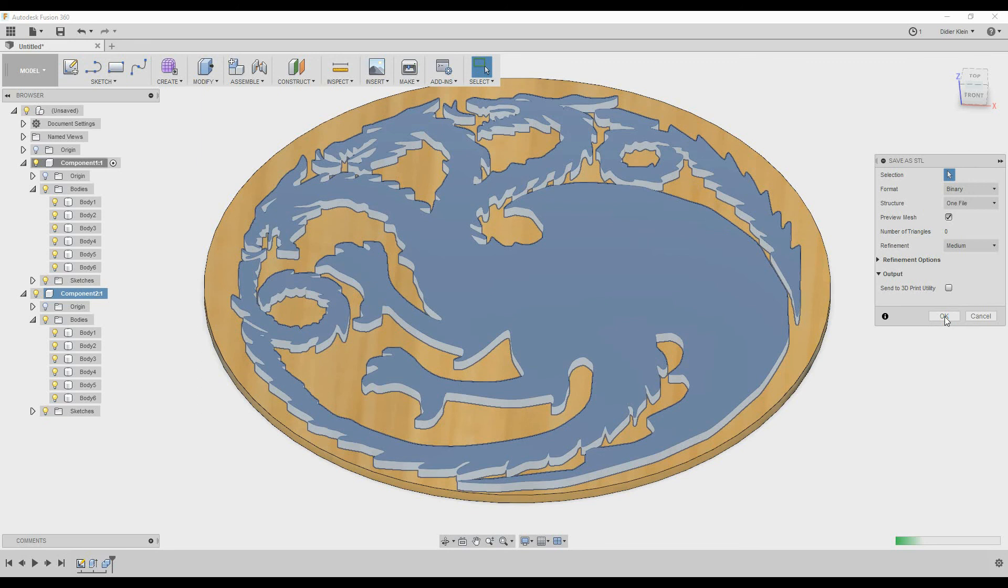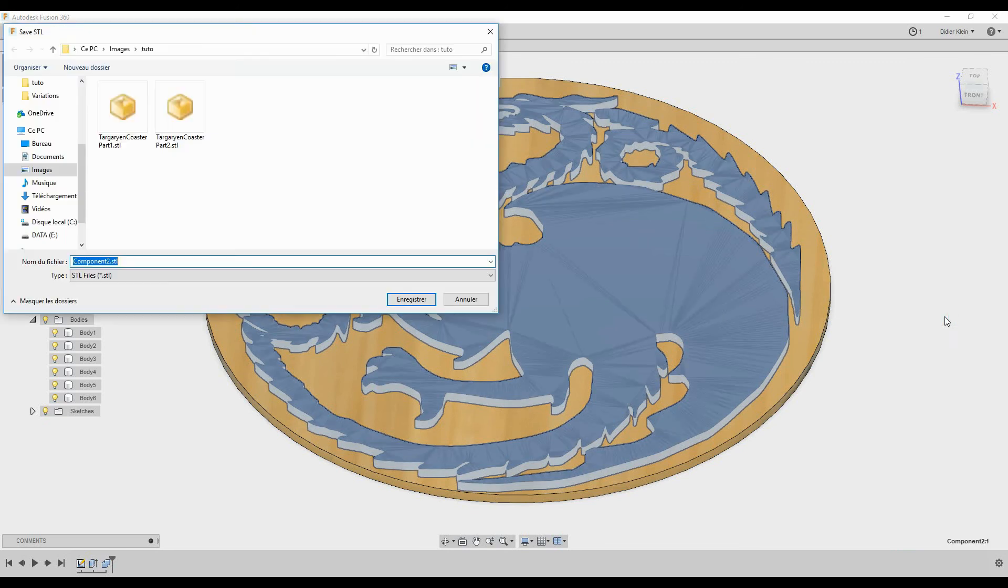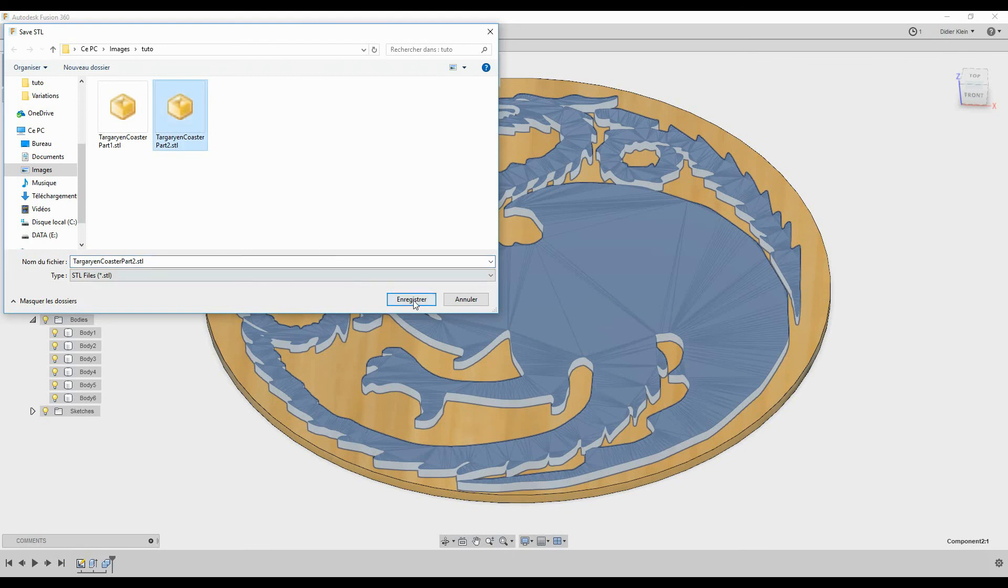We used components in this case because we have multiple bodies per color. This makes our life easier when we export to STL.